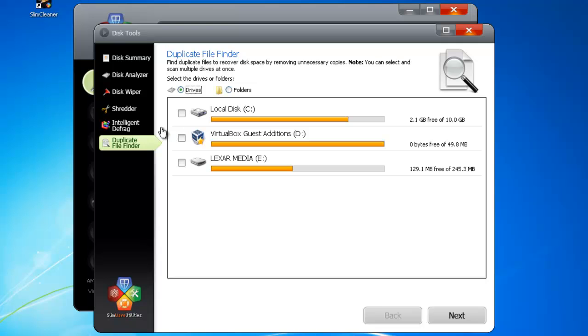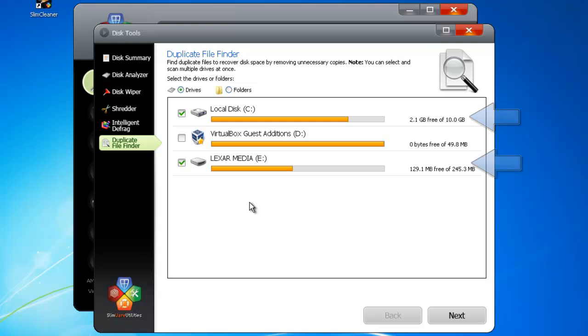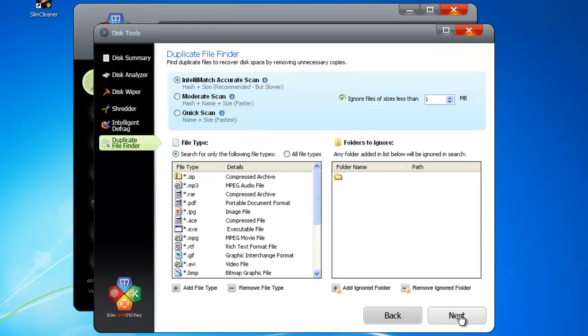Unlike other deduplication utilities, SlimCleaner lets you analyze unlimited drives at once. By putting checks beside the drives I want to assess, I can search my main computer and my portable flash drive, isolating duplications that I may have across both drives. Once you've made your selection, click Next.